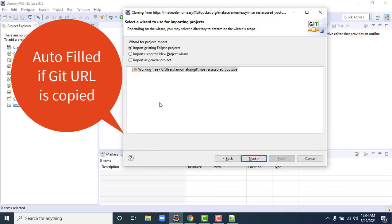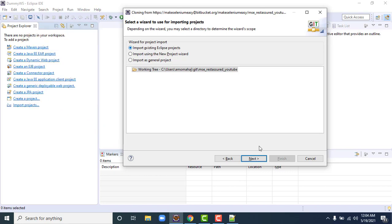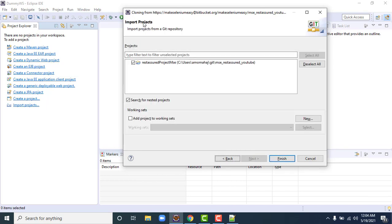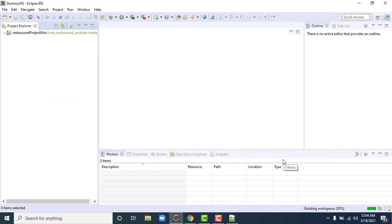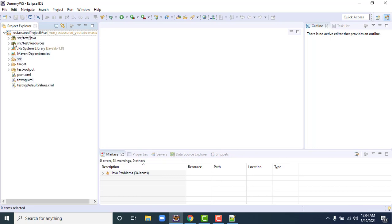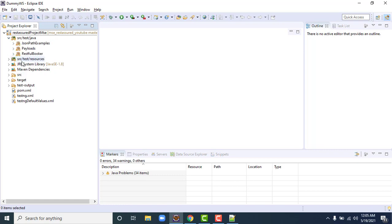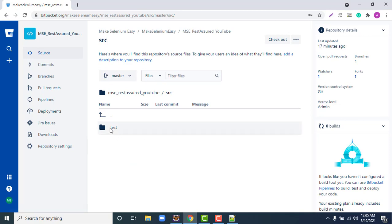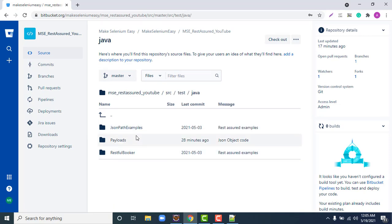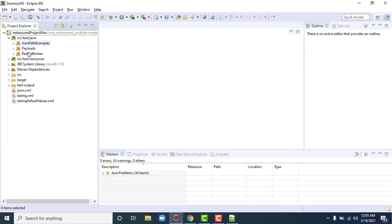After setting the directory, click Next. Eclipse will start cloning the project — you can see it says 'Cloning from'. We already have 'Import existing Eclipse project' selected by default; keep it as is and click Next. On the next screen it will automatically identify the project and show its details. Simply click Finish. As soon as you click Finish, you can see the project appear in your Project Explorer with all the files: JSON path examples, payloads, H2 book — everything is there.